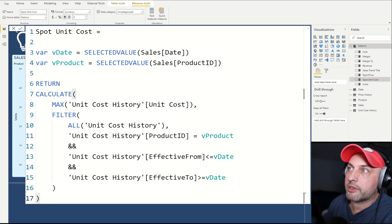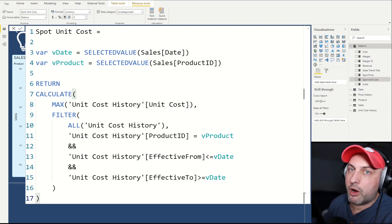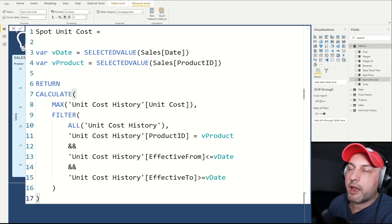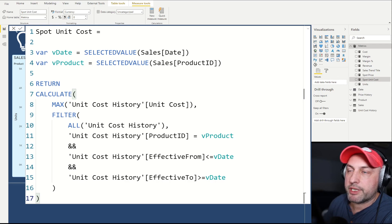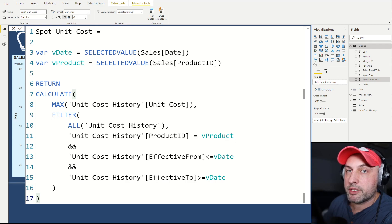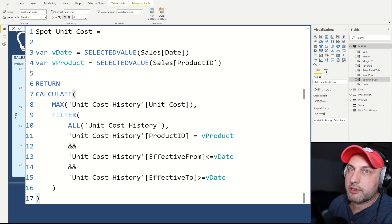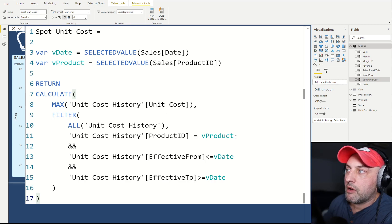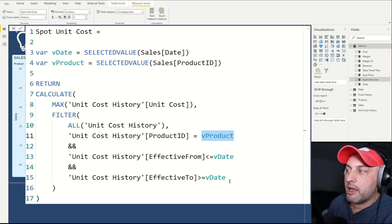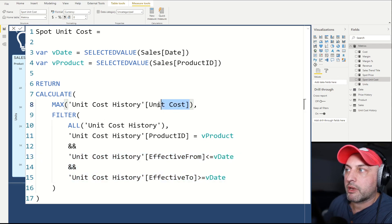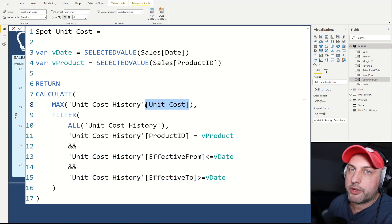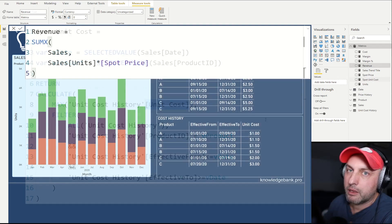Now we're looking at the spot unit cost measure, and you can see it's done exactly the same way. It's just going to a different table—the unit cost history table—and does exactly the same thing: for the specified product and within the specified time window, look up what the current cost was at that time for the product and return it back.